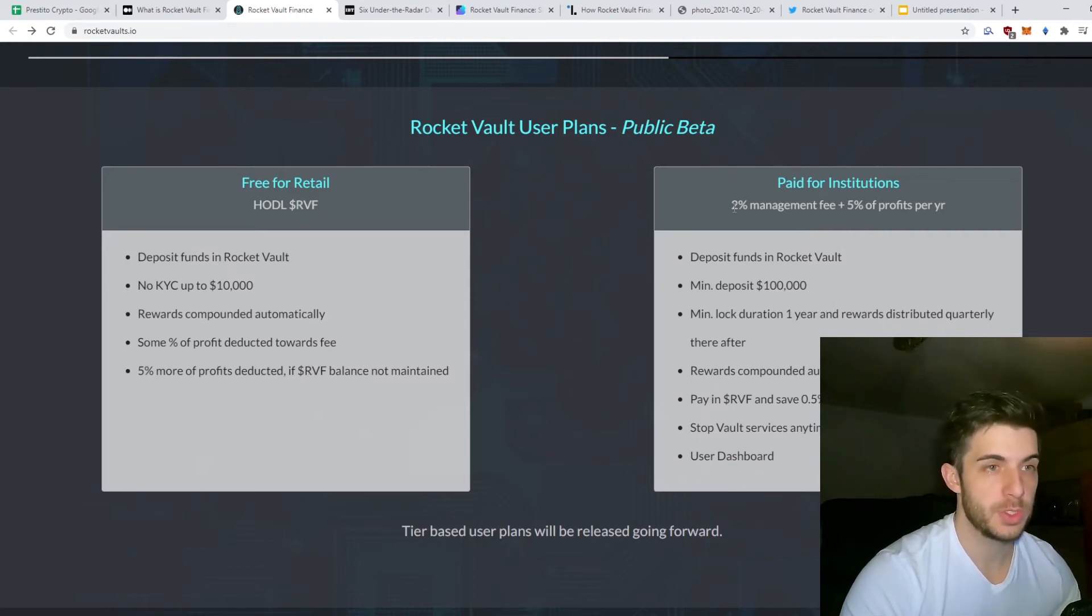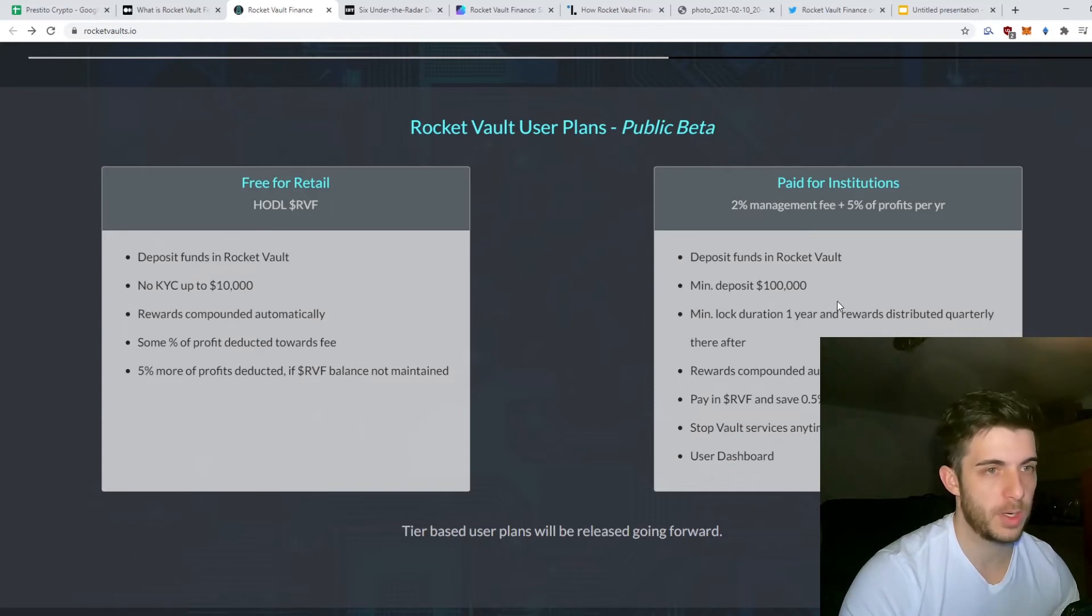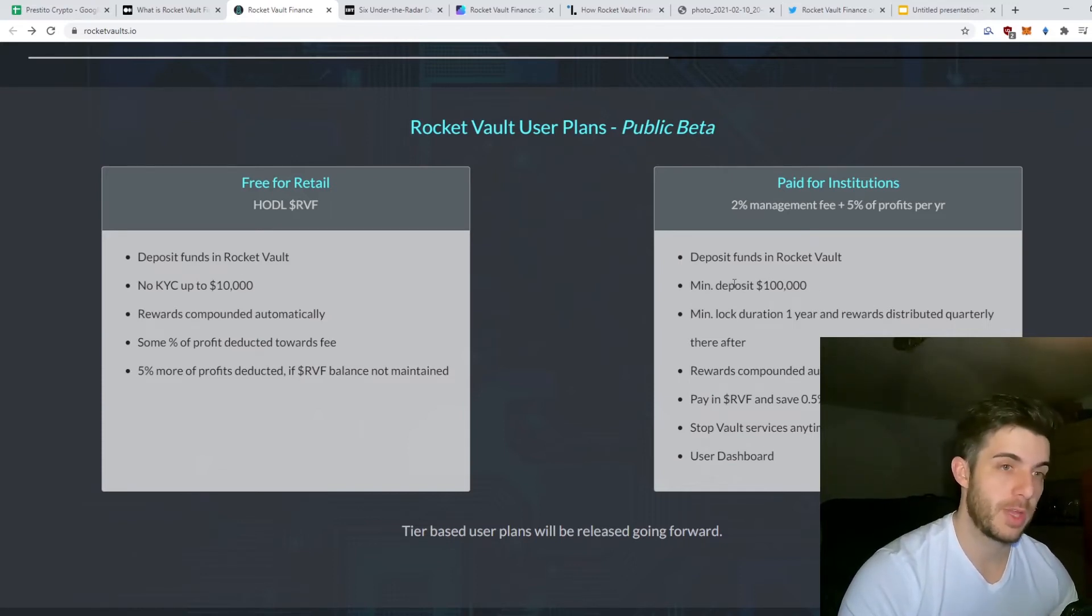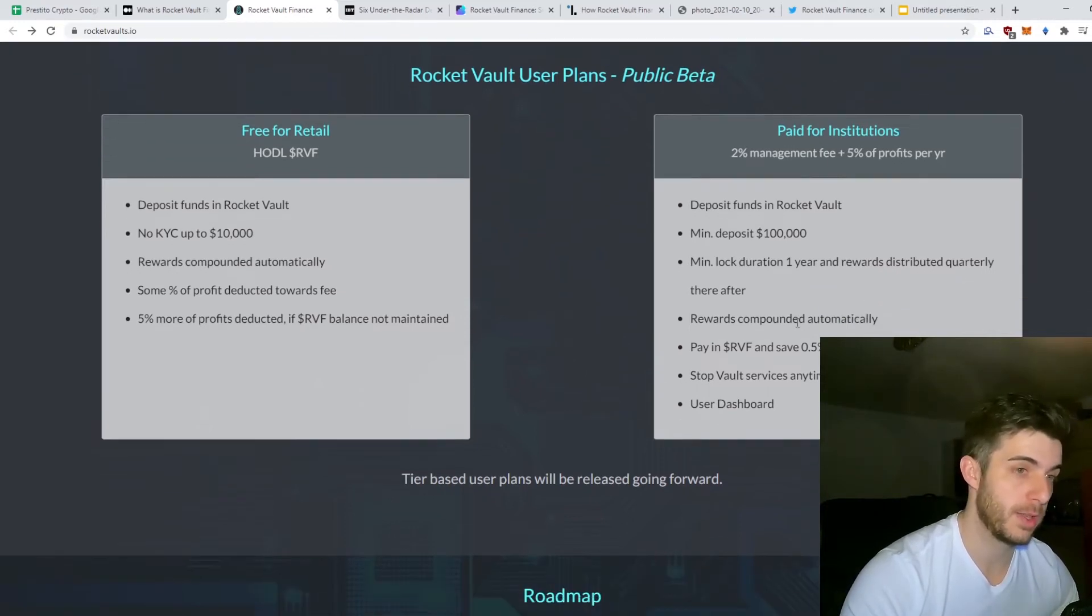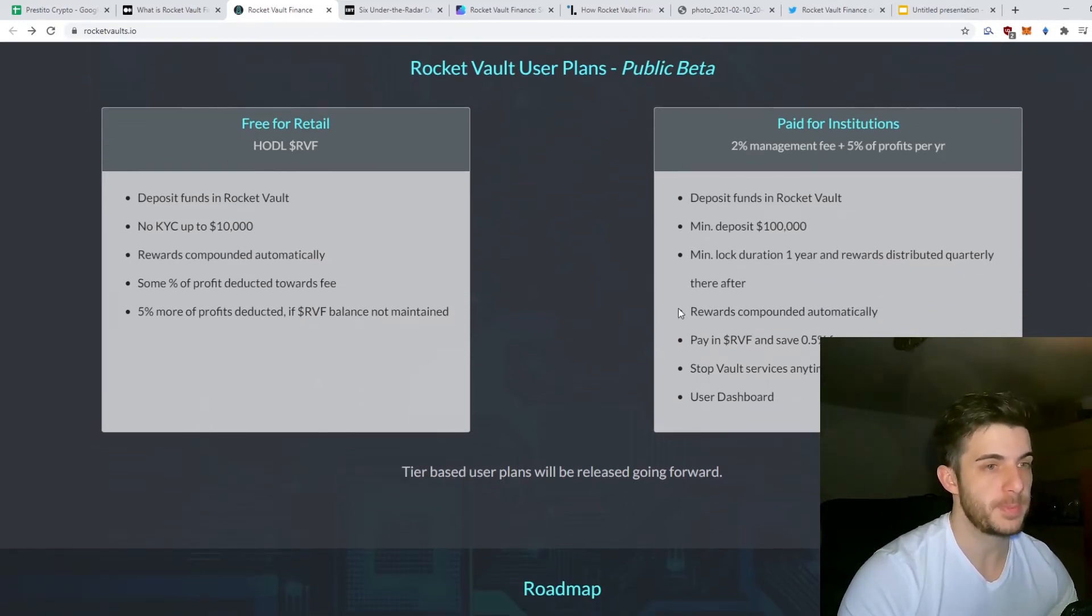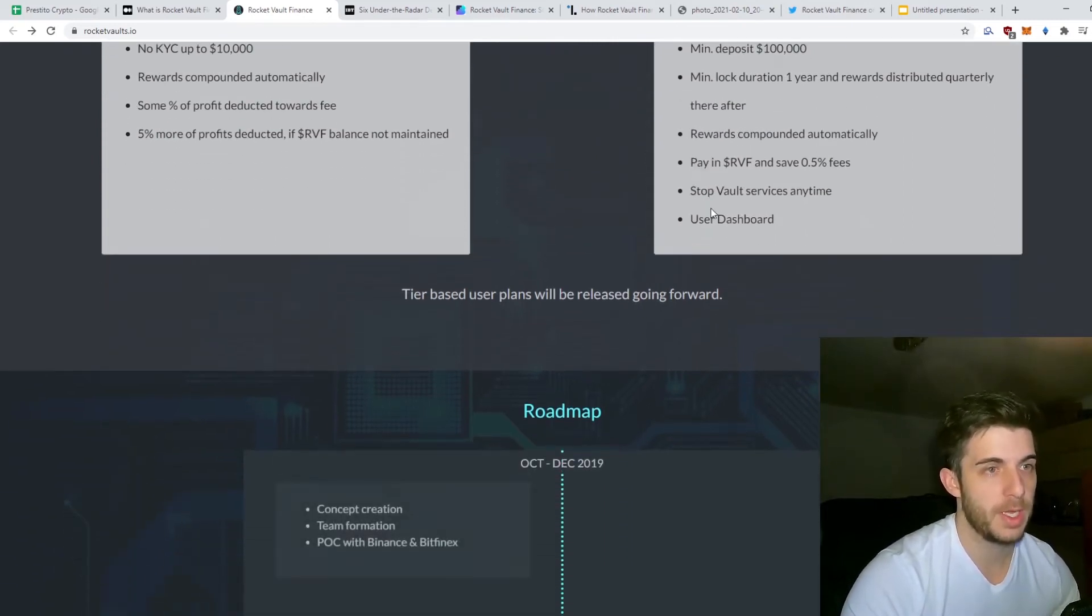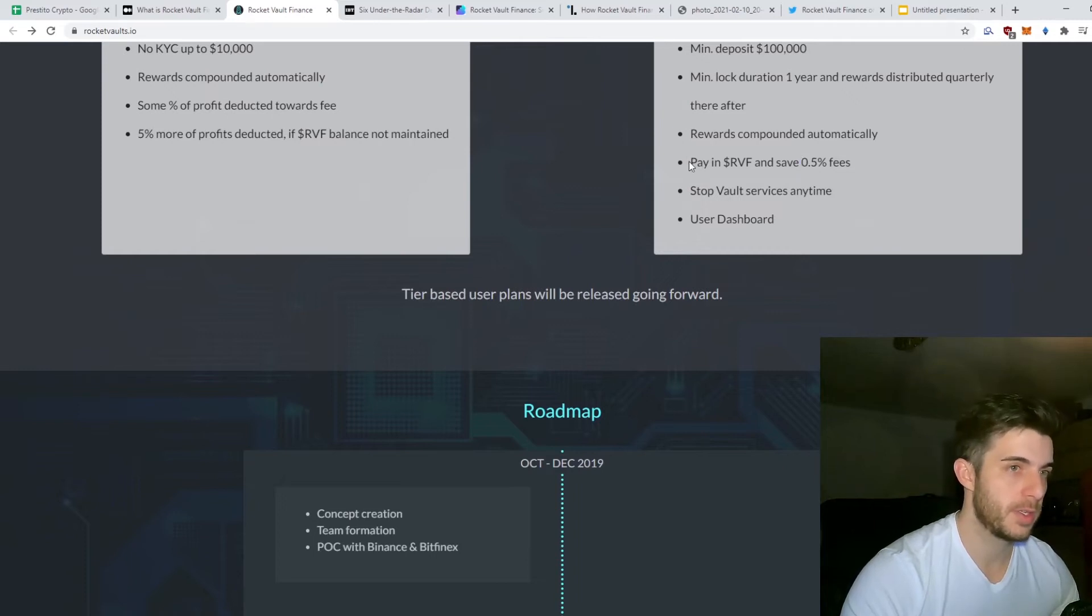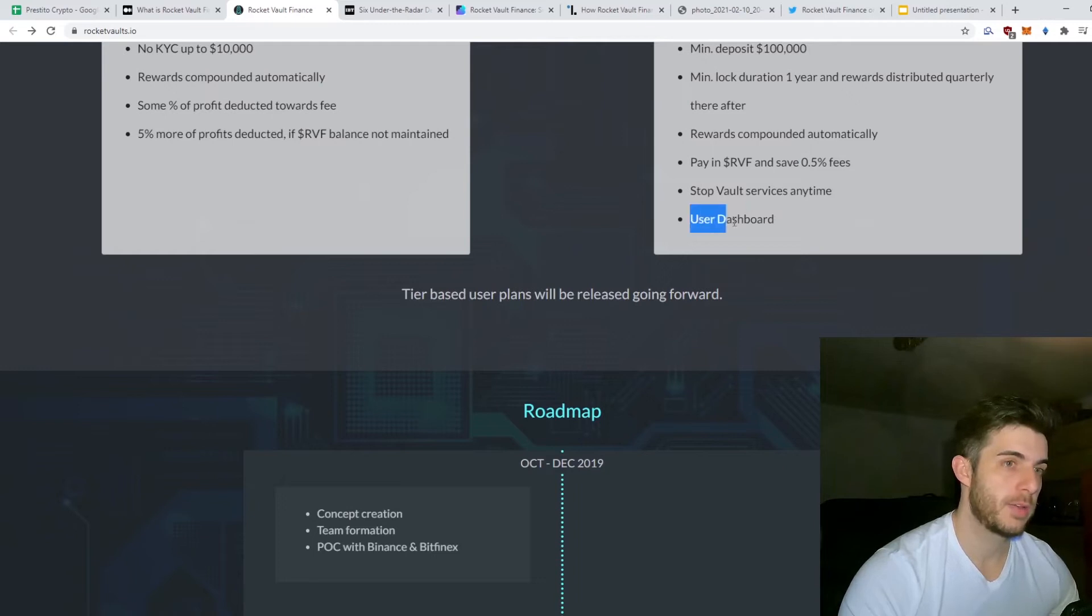Then for institutions you pay a 2% management fee and 5% of the profits per year, which is quite low considering how many profits you do make. Minimum deposit $100,000, minimum lock duration one year, and the rewards are distributed quarterly. Rewards are obviously automatically compounded.